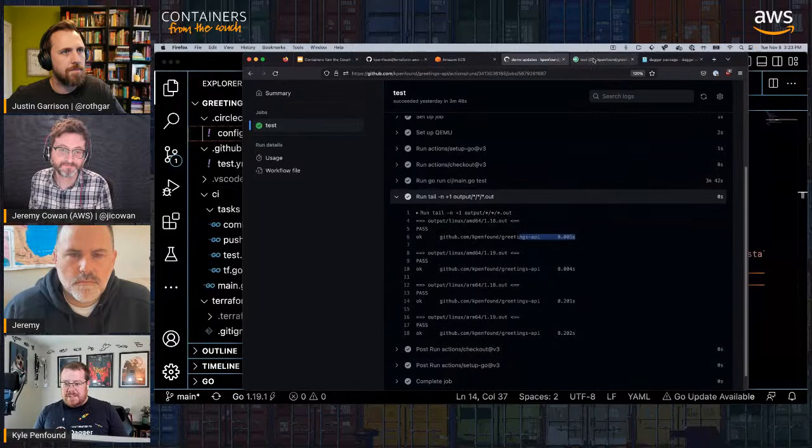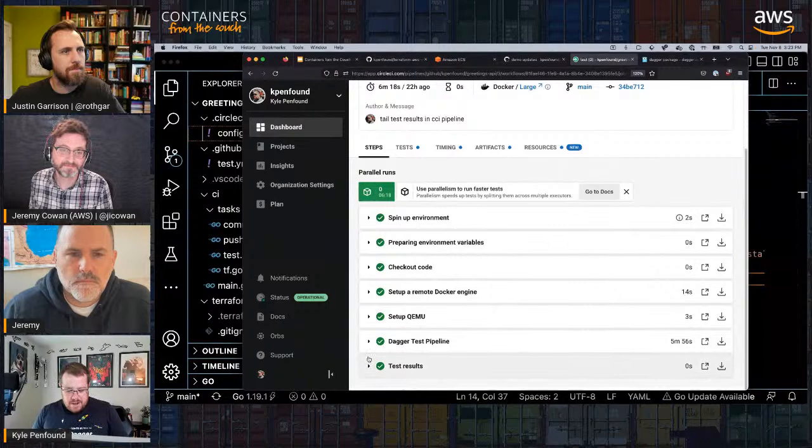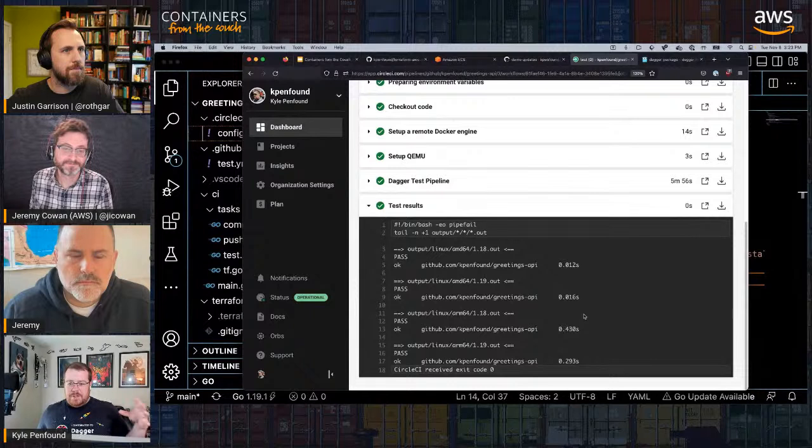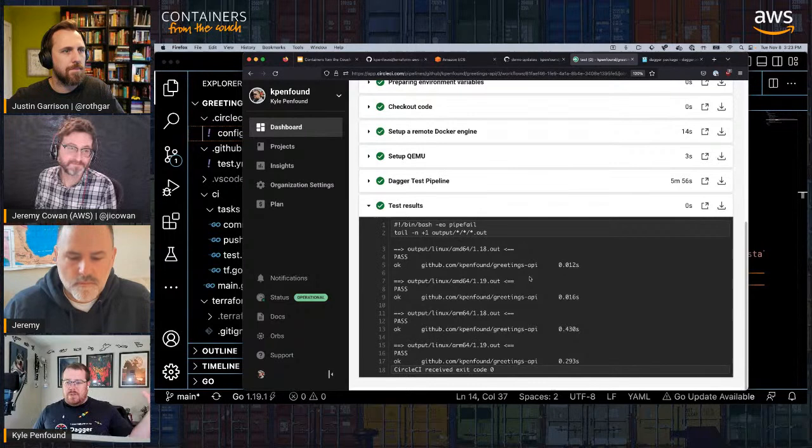Hopping over to Firefox — we ran these tests in GitHub Actions, and they passed. The two ARM64 tests took a bit longer because they're running on QEMU emulation, versus the AMD64 tests running on the host architecture which were super fast. Then we ran the same pipeline in CircleCI — kind of the same story — but we've run this build matrix in two different CI systems without reinventing the wheel.